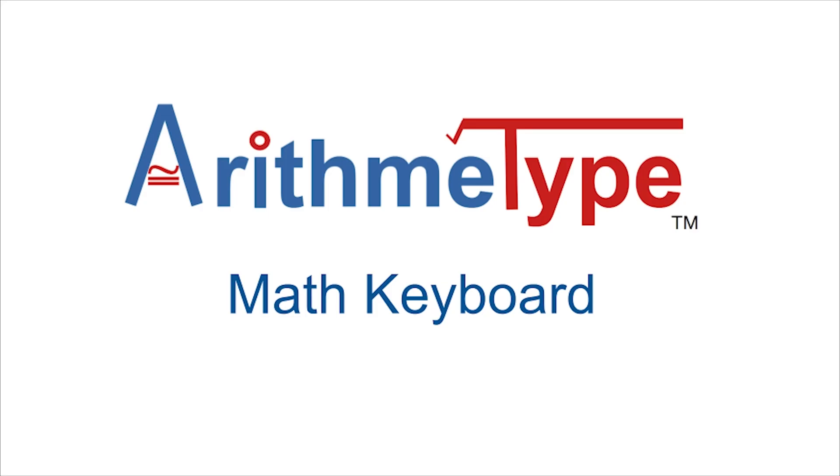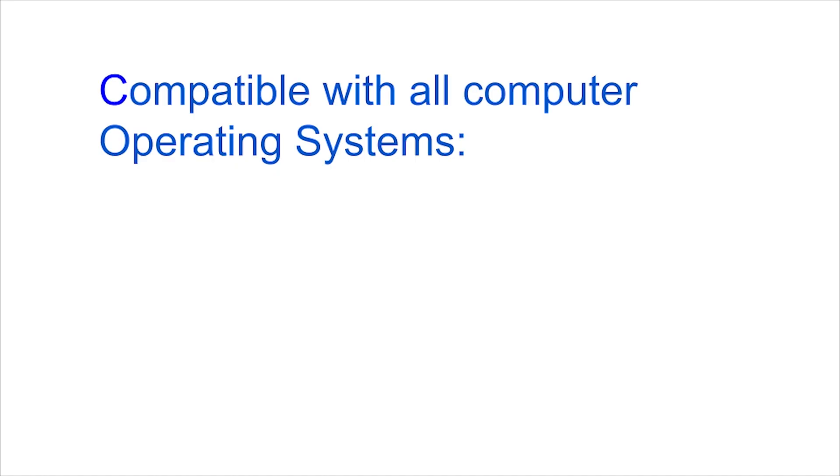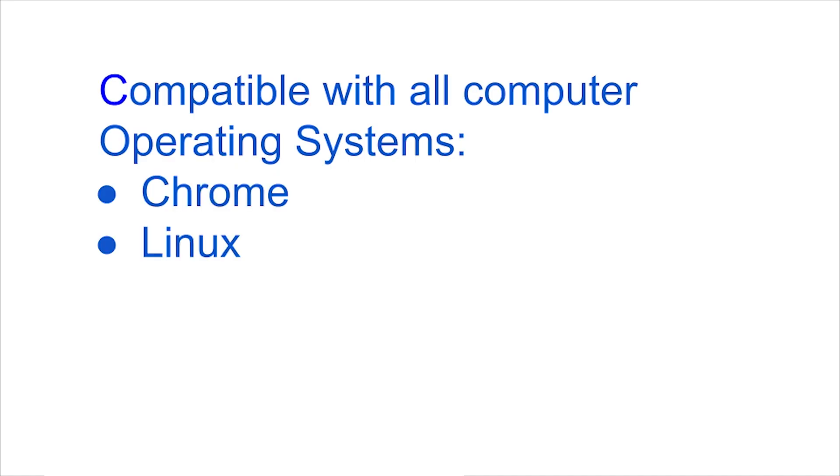Introducing the new Arithmetype math keyboard, the only dedicated math keyboard of its kind that is compatible with all computer operating systems including Chrome, Linux, Mac and Windows.